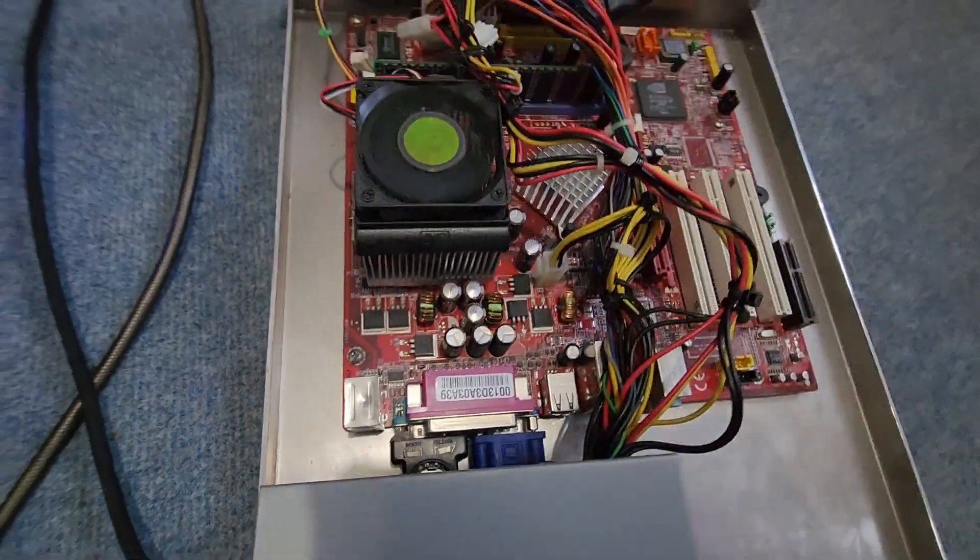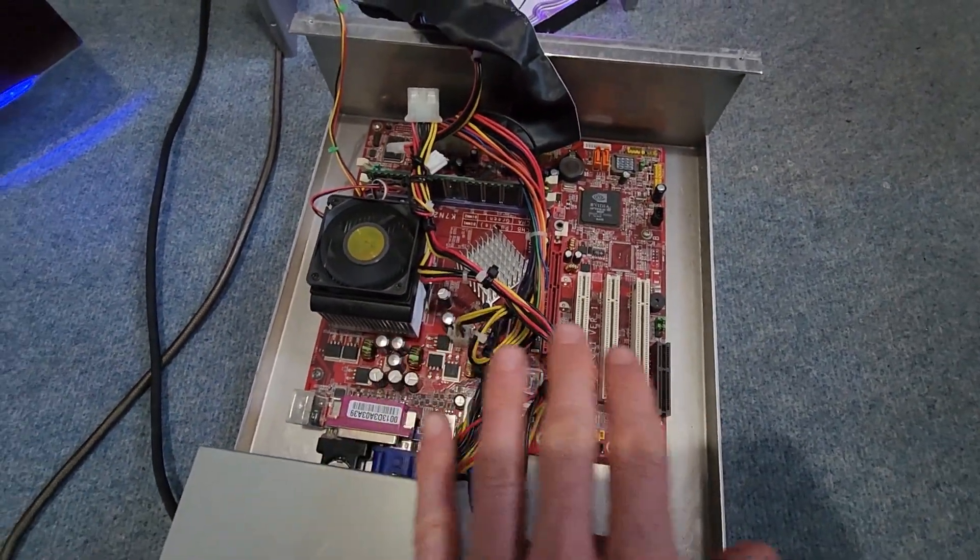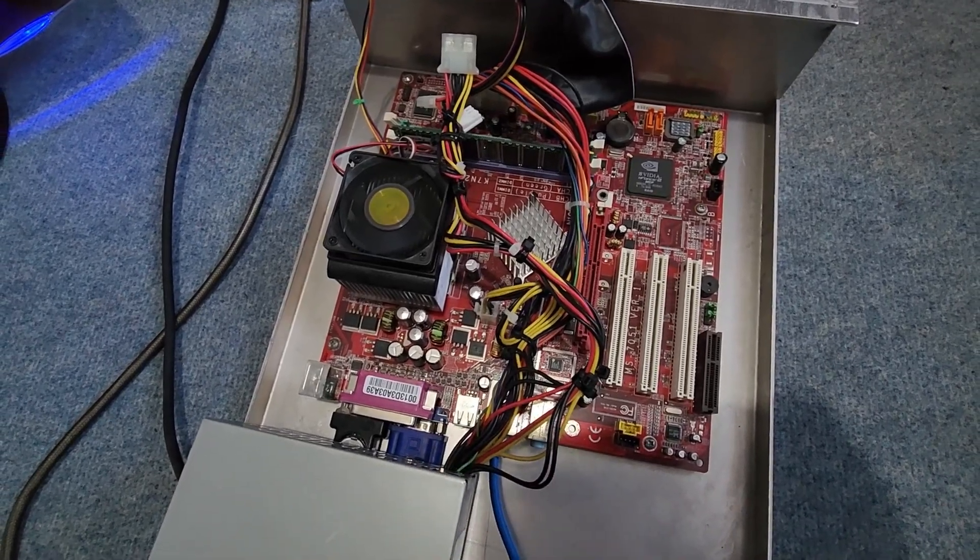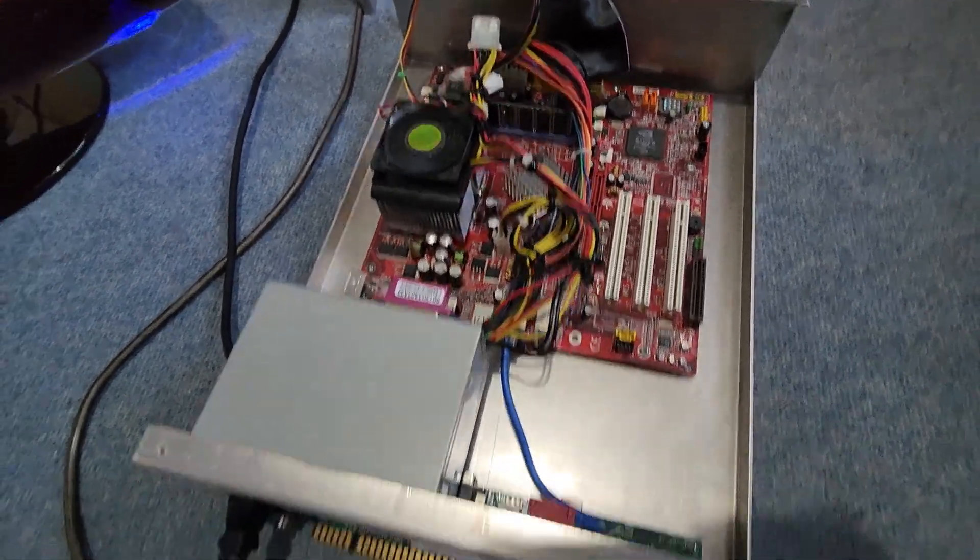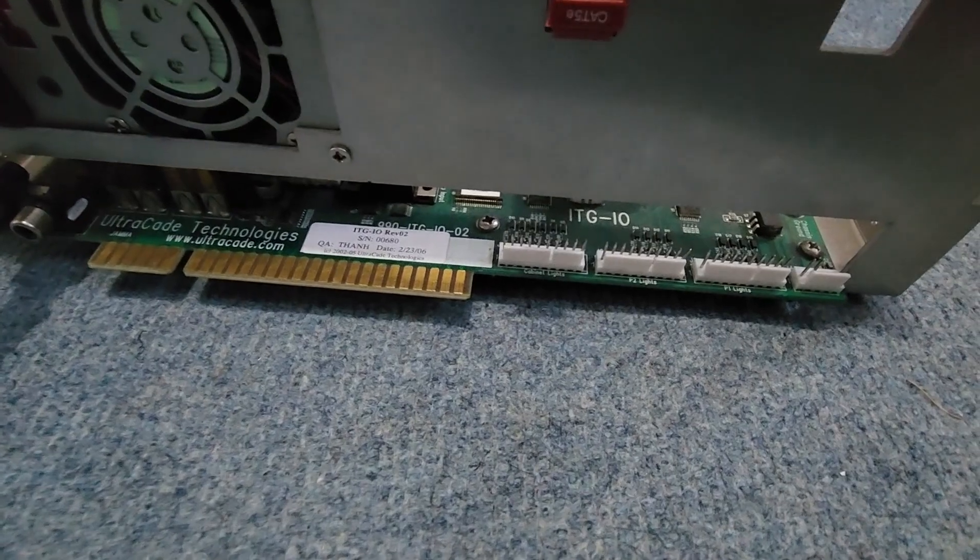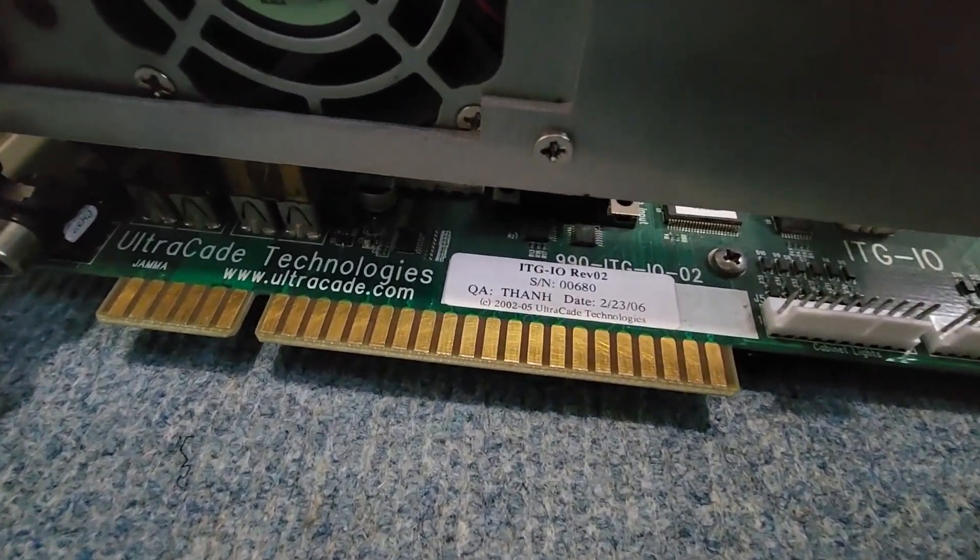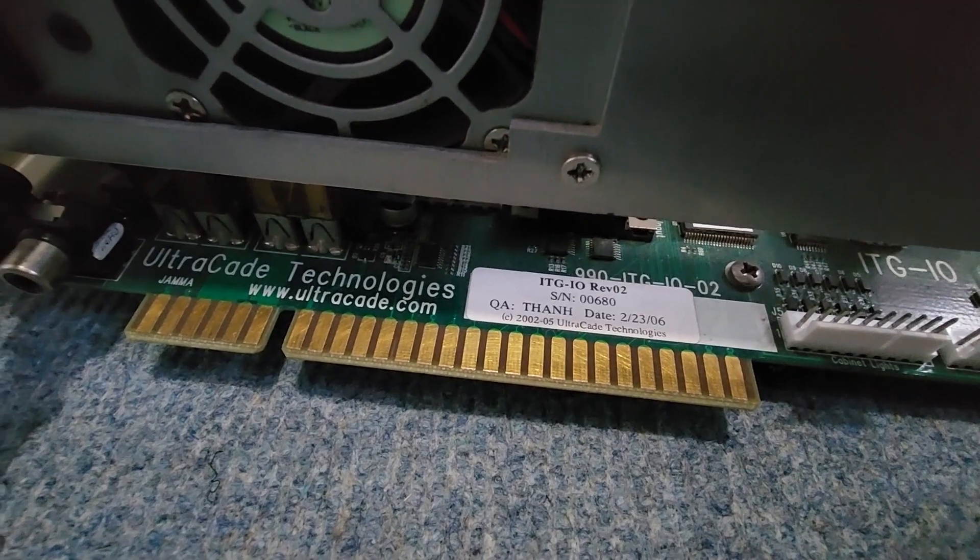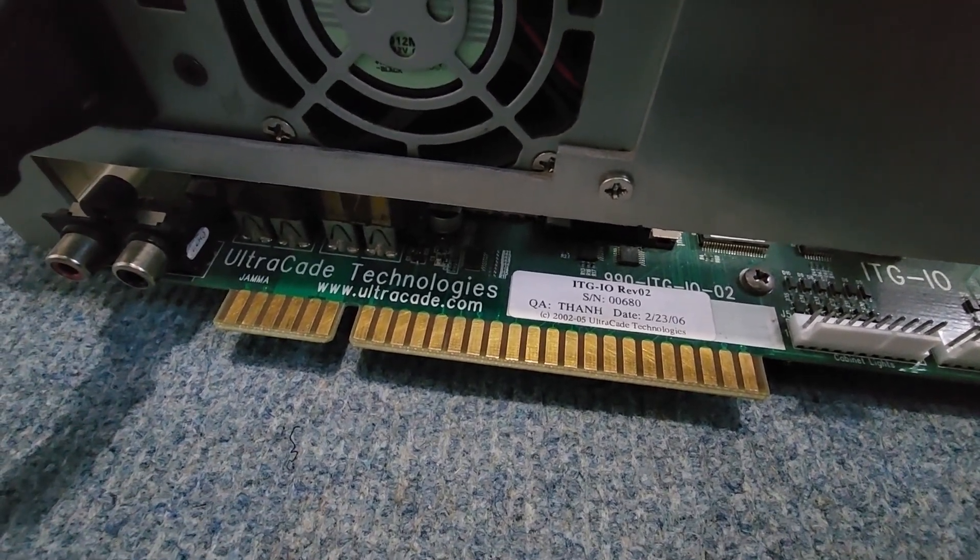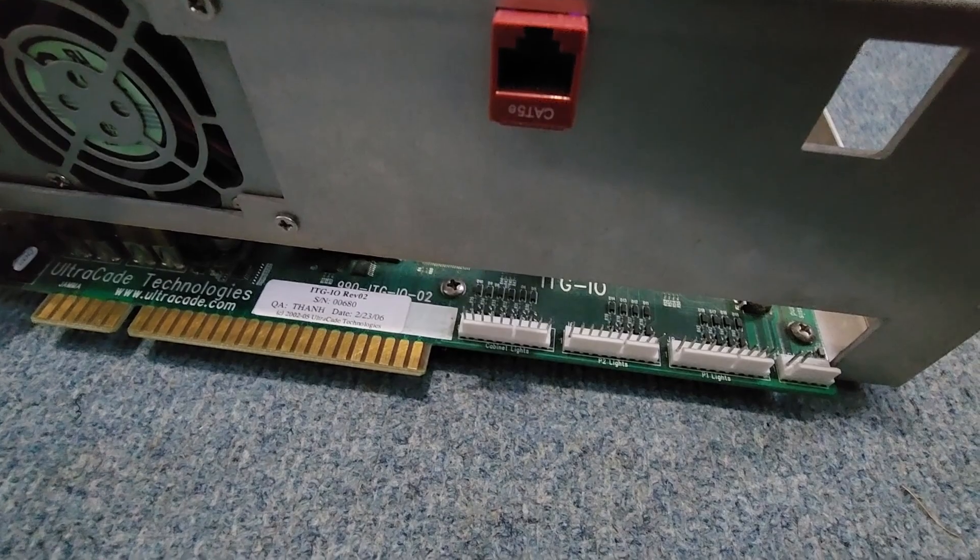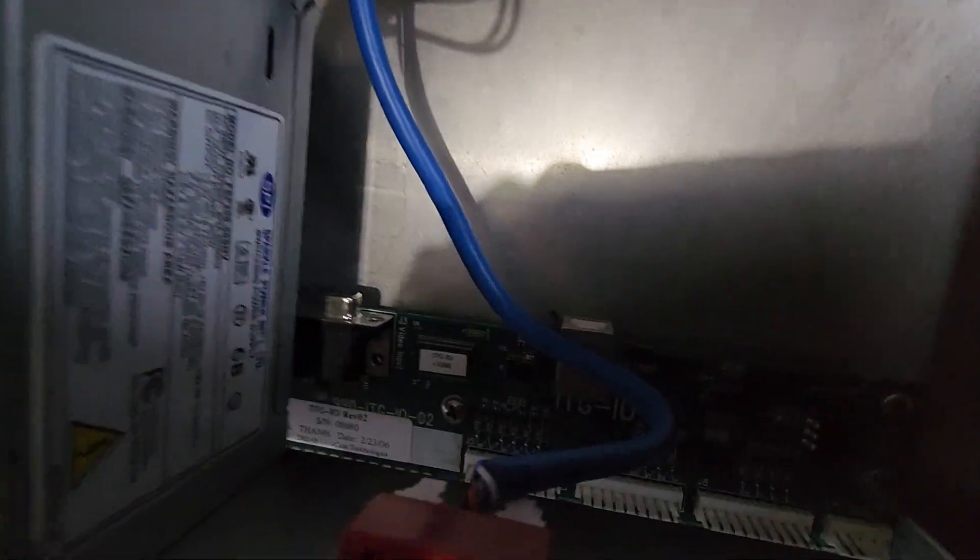But out of the factory, they just get some kind of off-the-shelf components, hot glue the little button in there. Then here's the ITGIO on the front here. It's interesting because it says Revision 2 on there. So Ultracade is the sort of company that manufactured a lot of the ITGIOs.